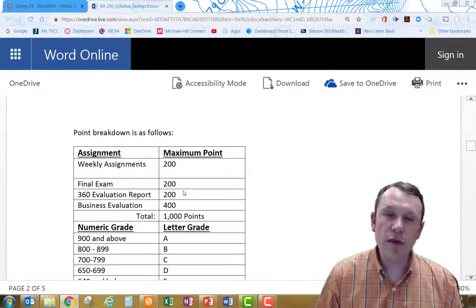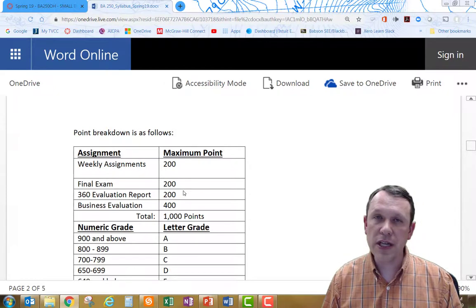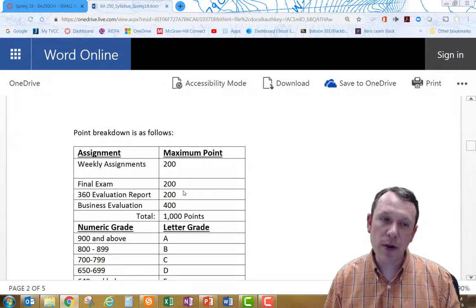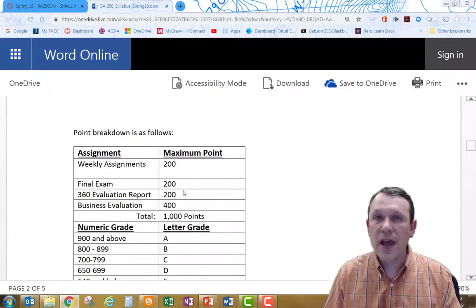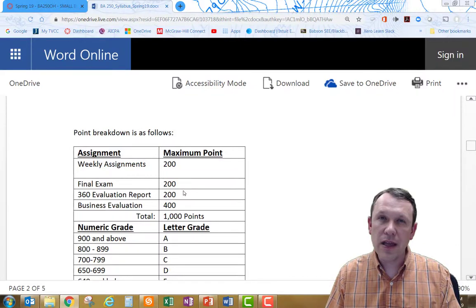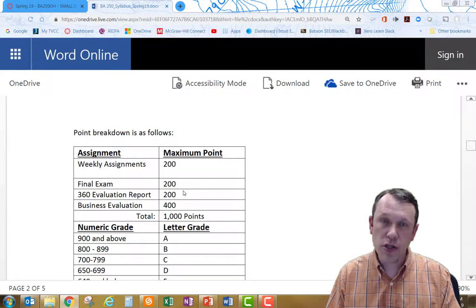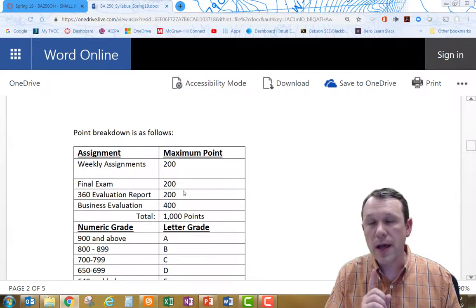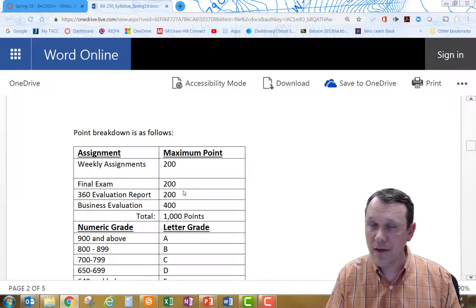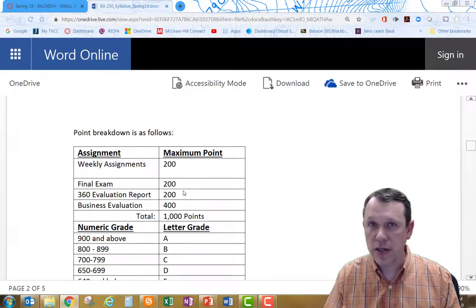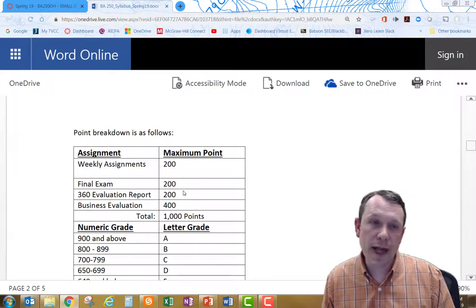There's some information out there already, but I'm going to throw some more information out as well of how to exactly accomplish the 360 evaluation. You've got to manage your own 360 evaluation and administer that. I'll tell you how to do that.